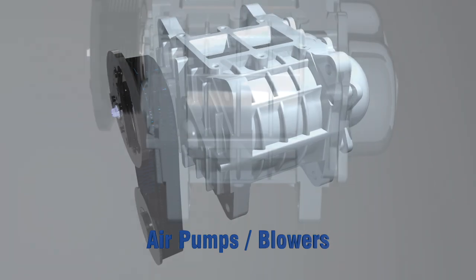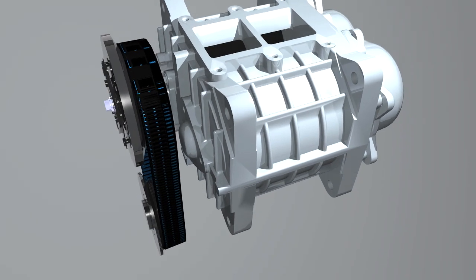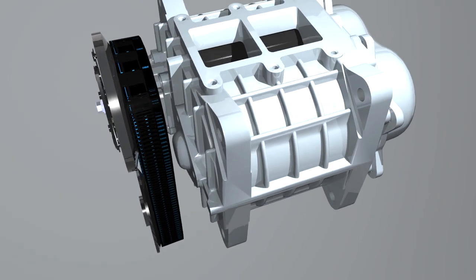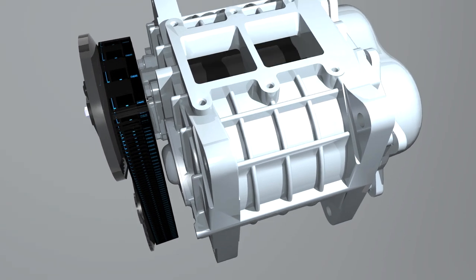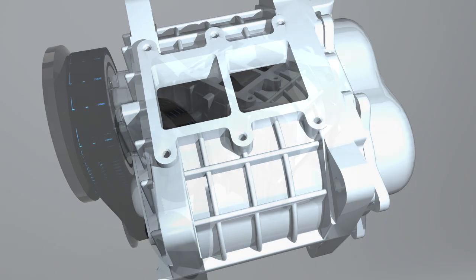Ogura air pumps and blowers. A common application for blowers in the automotive world is as a supercharger,